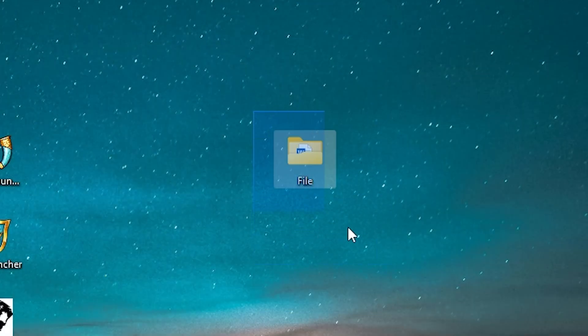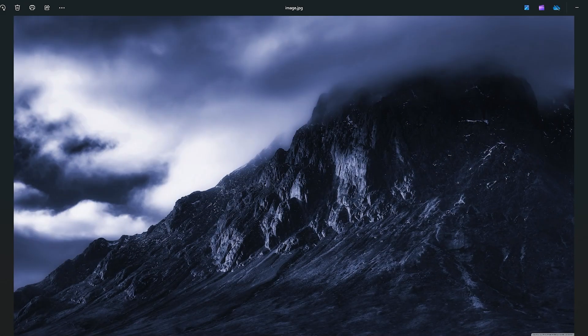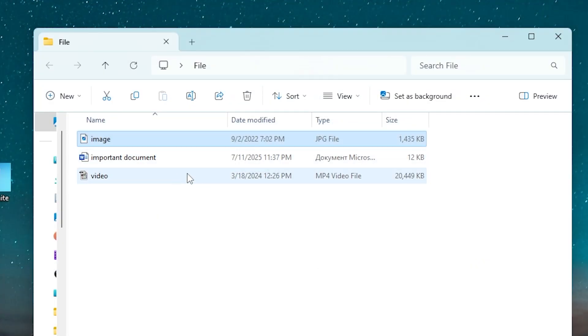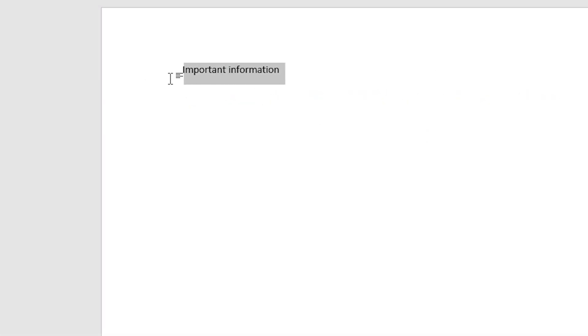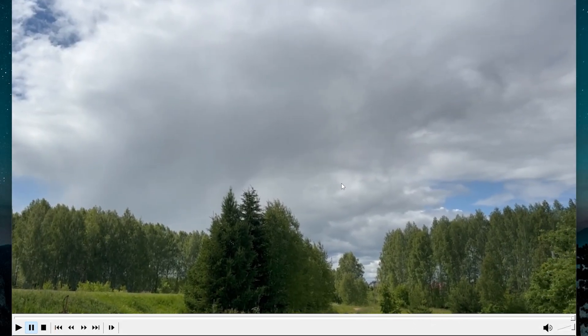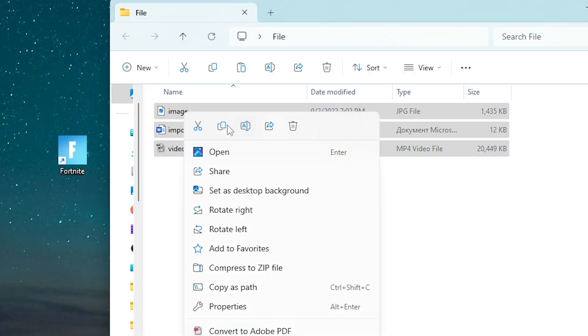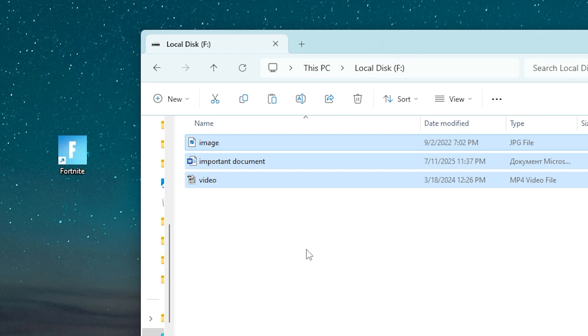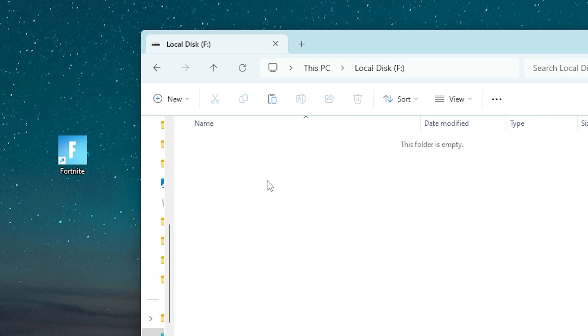But here I have three files: an image, an important document with important information, and a video. That's how it looks. Now we'll copy these files to my empty SSD, and somehow accidentally I will delete them. So how can we recover them?